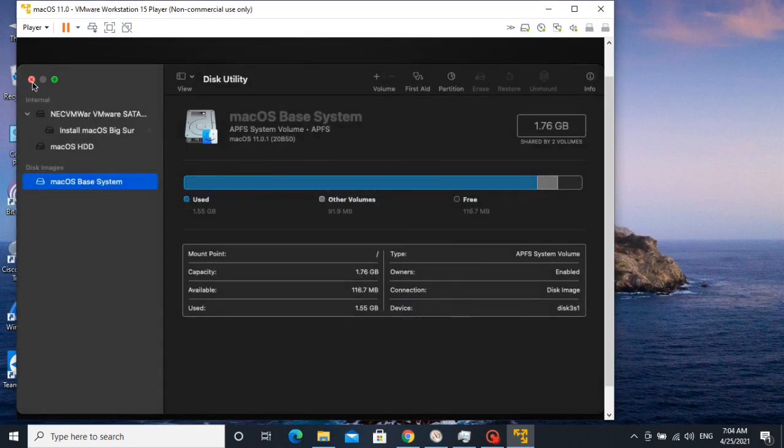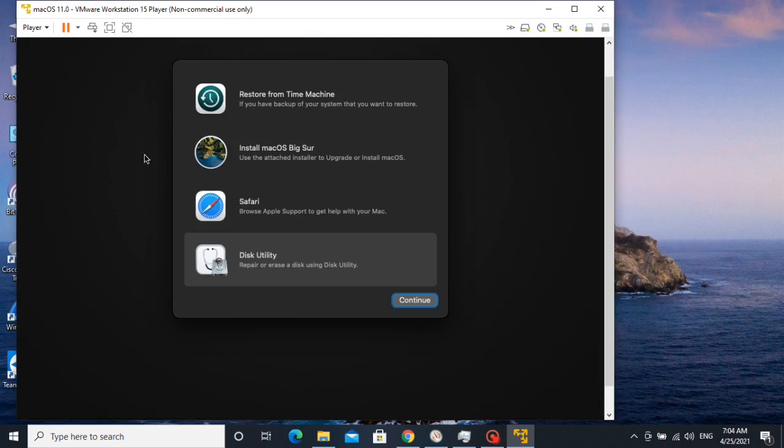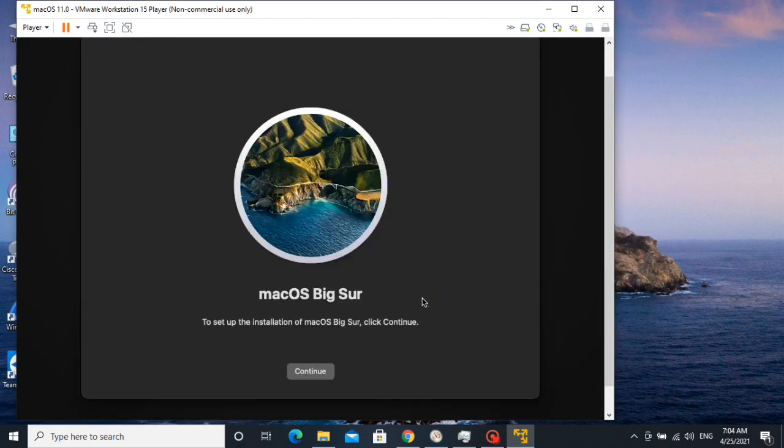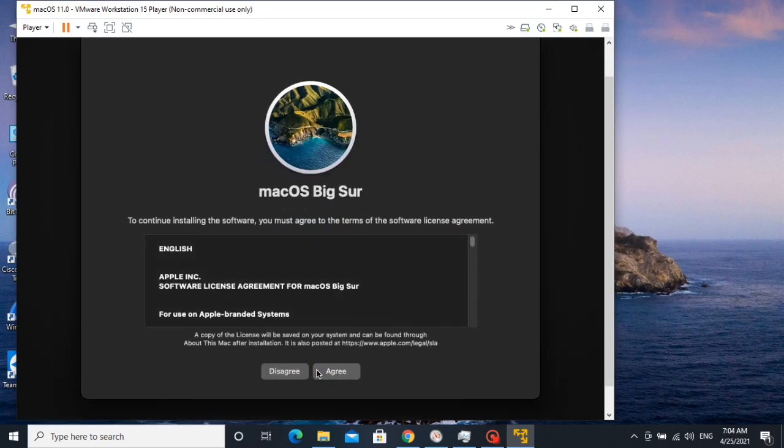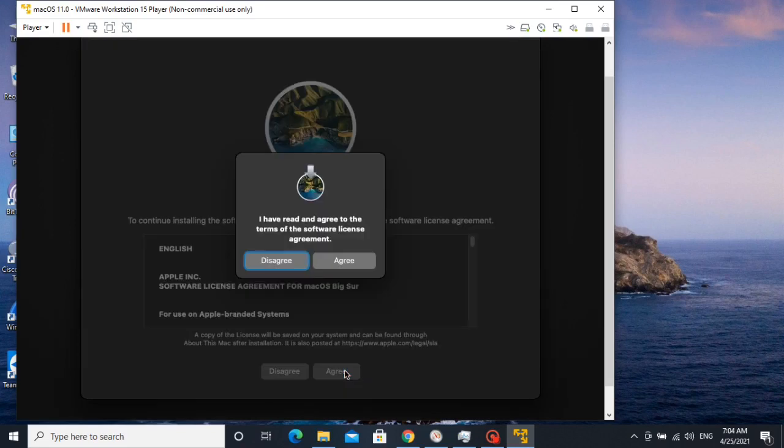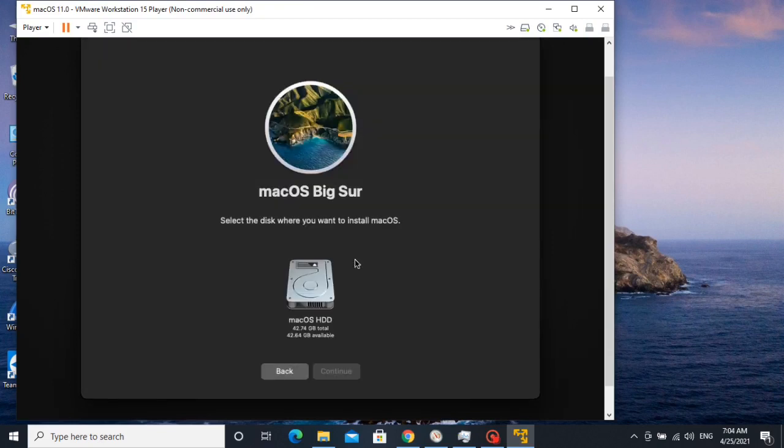After erasing, close disk utility and then select install macOS Big Sur. Continue. Agree. Again, agree. Then select hard disk and continue for installing.